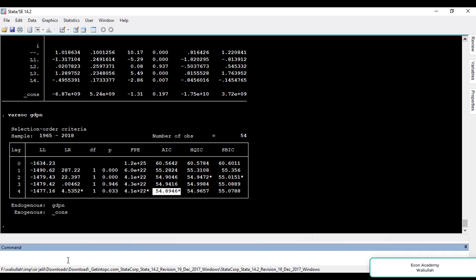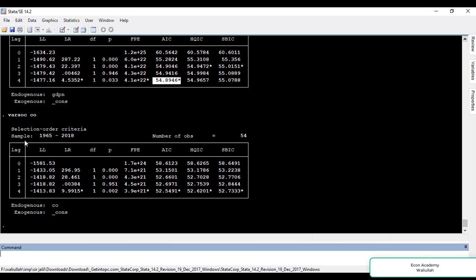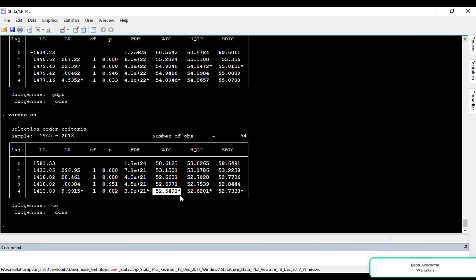For consumption we run VARSOC CO and press ENTER. We select the same AIC criteria, and according to AIC the star is on the fourth lag. So the fourth lag is the optimal lag for consumption as well. Now we will check the optimal lag for investment.